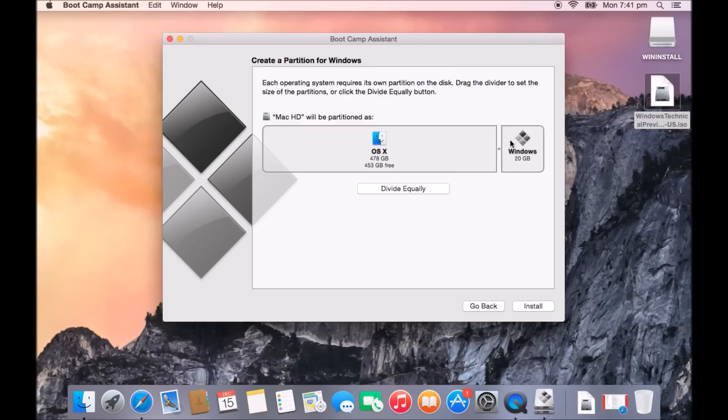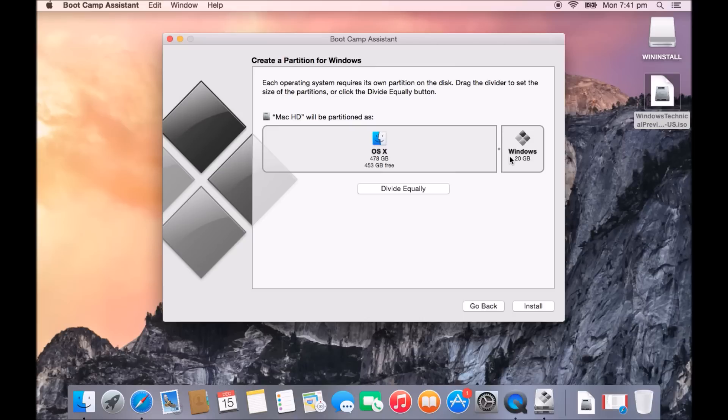Now you can leave it like this if you want to. If you're not going to be using Windows very much, maybe you just want to install Windows, have a play around with it or maybe you've got some small application you just want to run on the Windows partition and you don't need much space, then leave it on 20 gigs.